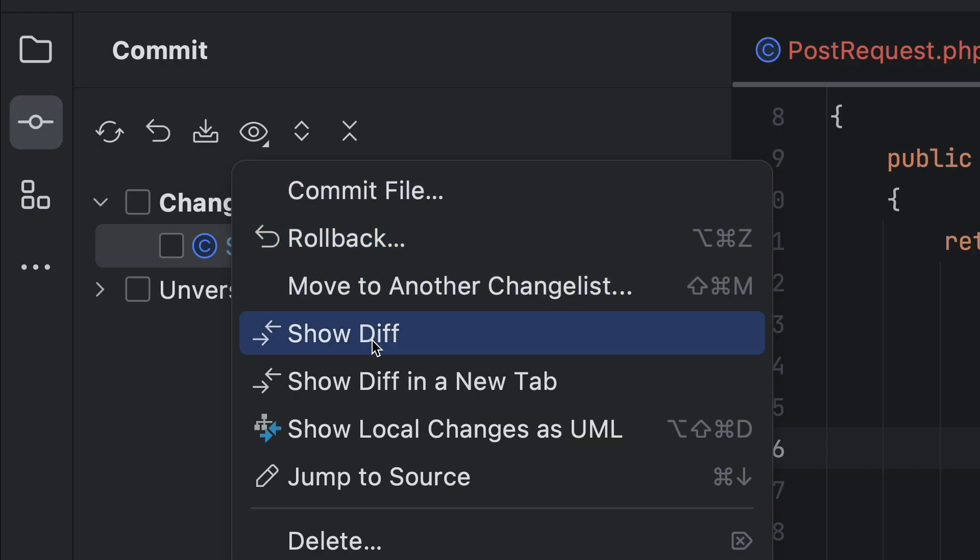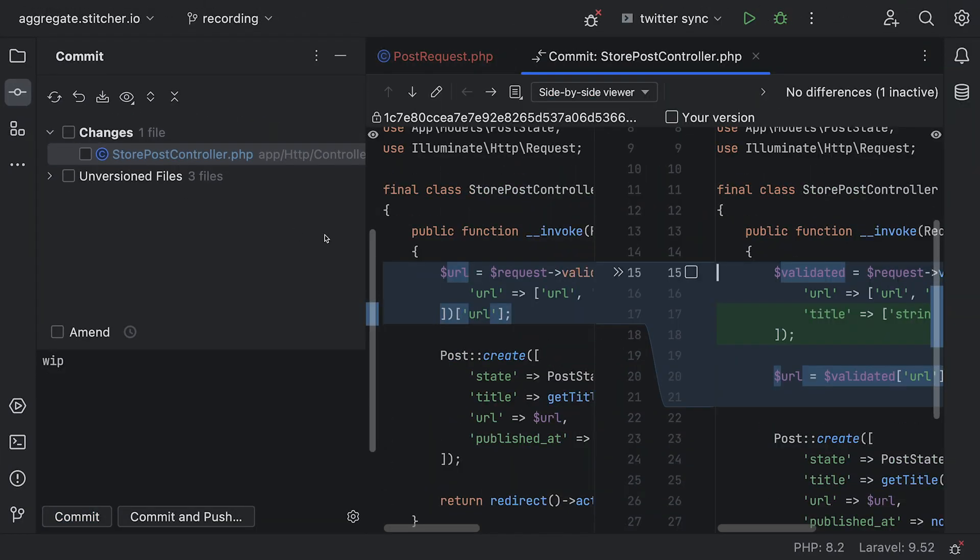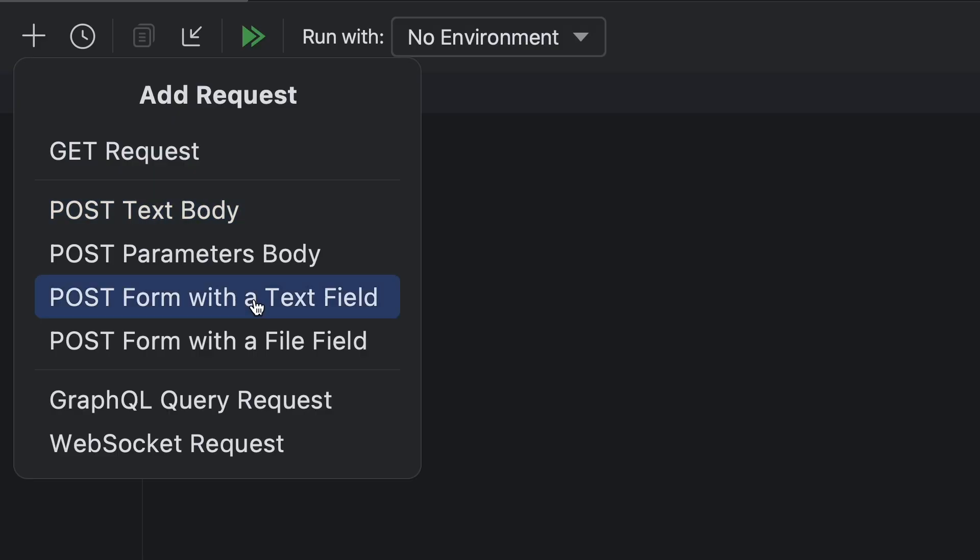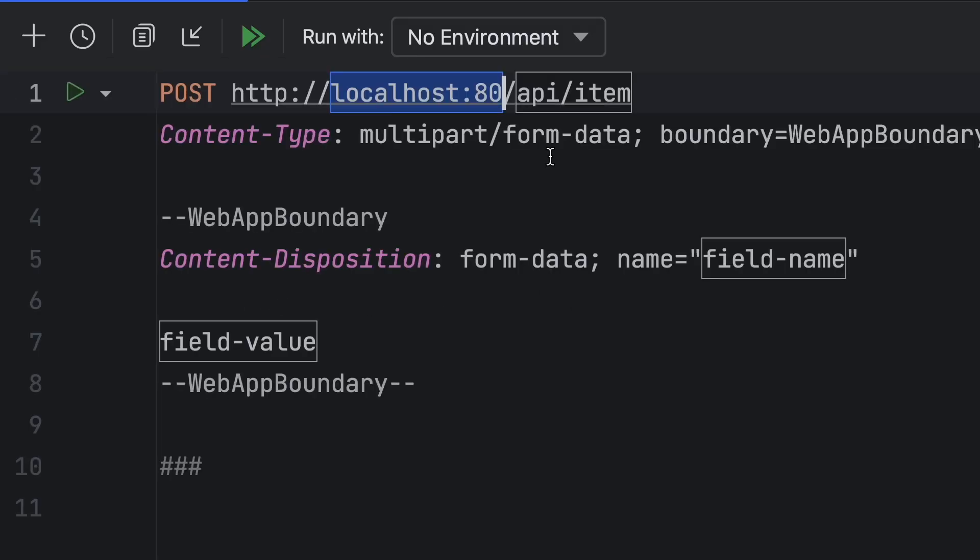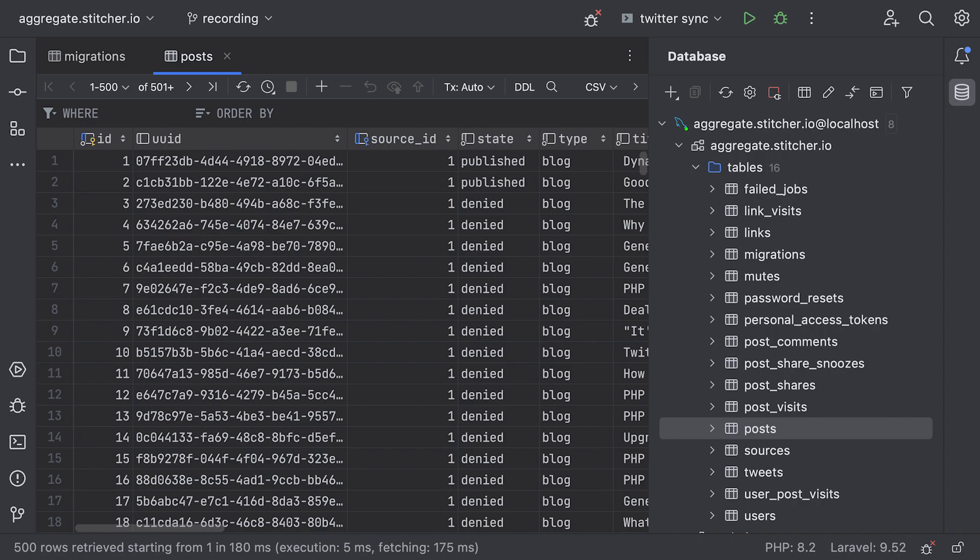Finally, let's not forget to mention some of the tools that are built into PHPStorm out of the box. Our Git integration, including GitHub support, our HTTP client, debugger, database tools, and so much more.